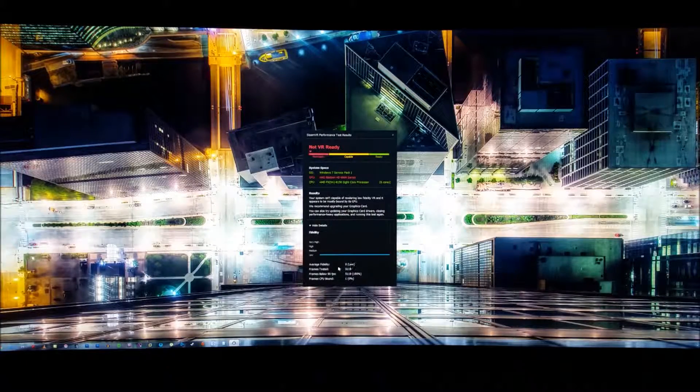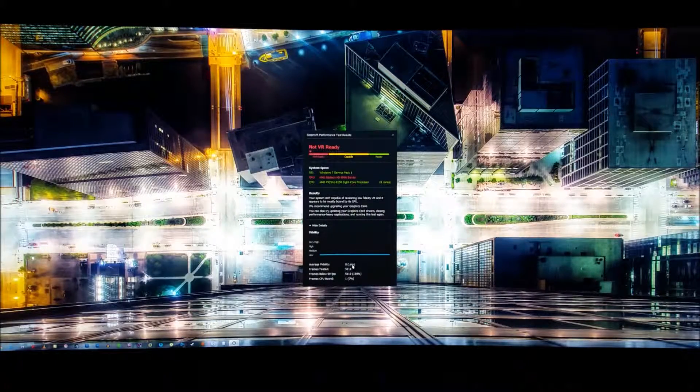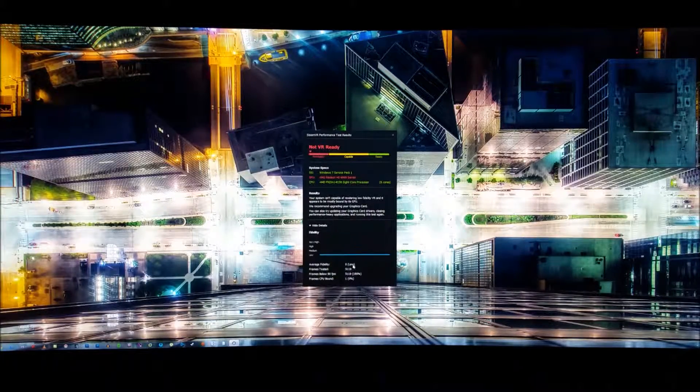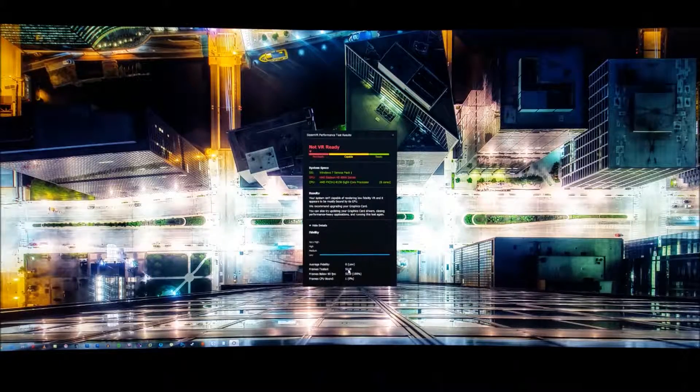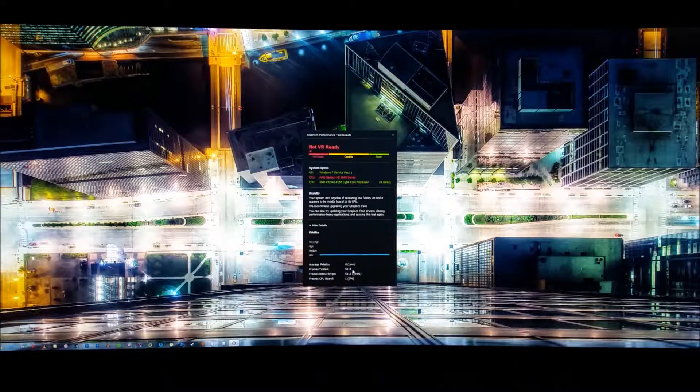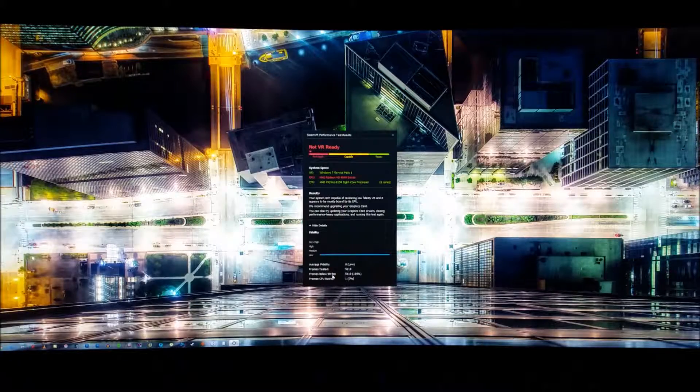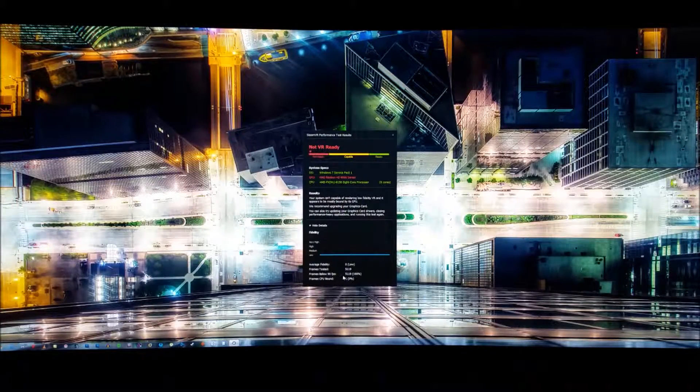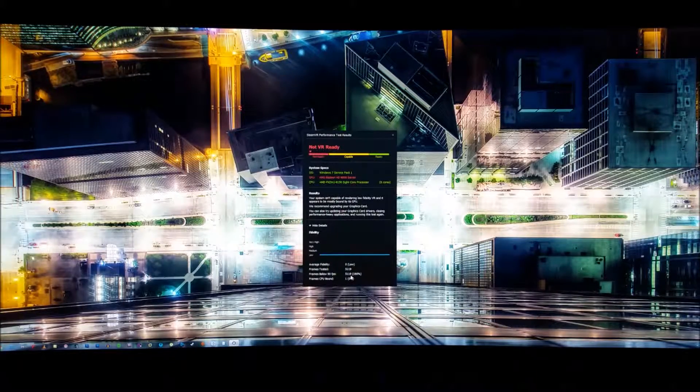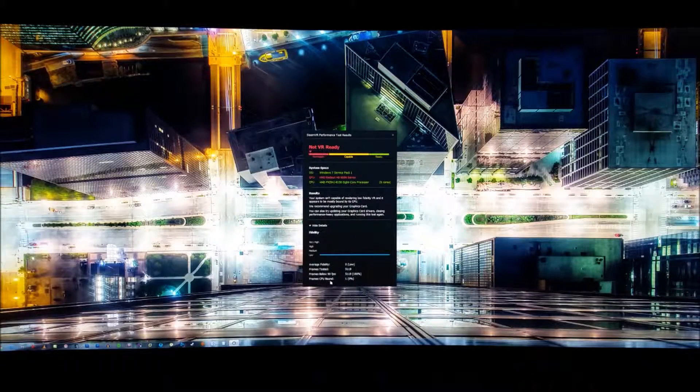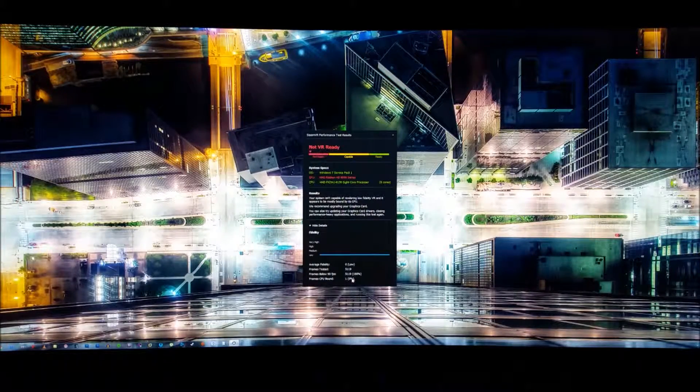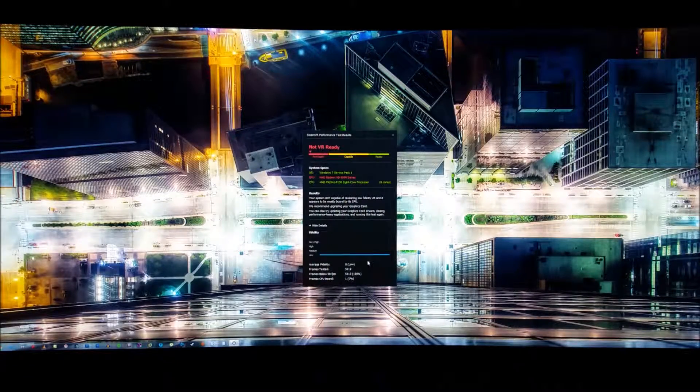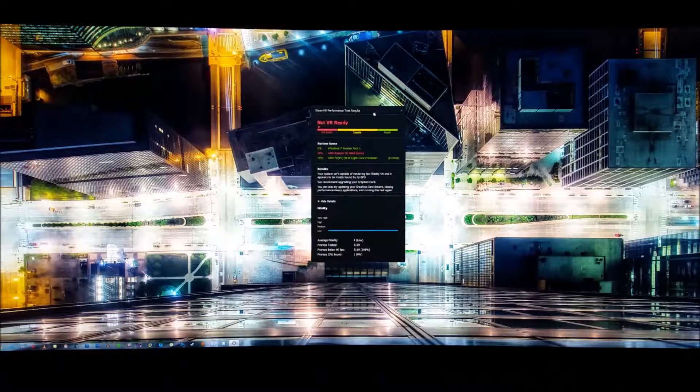Down here, it's got average fidelity, zero, parentheses, low. Frame test, 5119. Frames below 90 FPS, 5119, 100%. Frames CPU bound, 1, 0%.